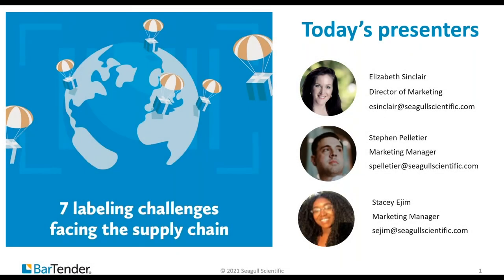Hi everyone. Welcome to our webinar, Seven Labeling Challenges Facing the Supply Chain. My name is Stacey Ajam, and I'm the Marketing Manager here at Segal Scientific. We are very excited to have you all here with us today.